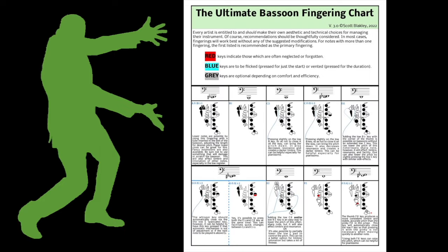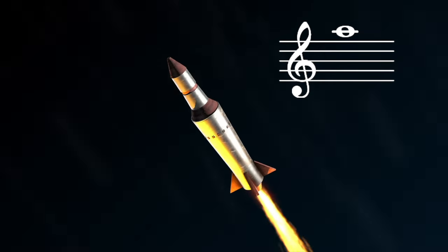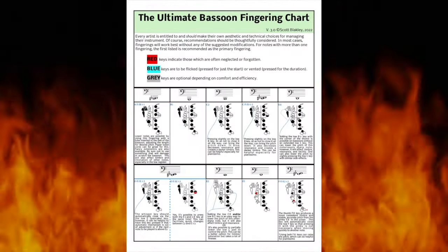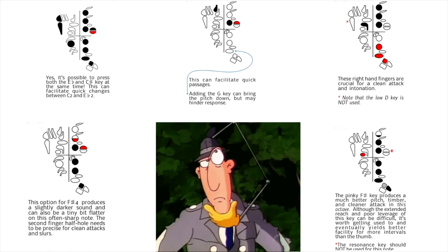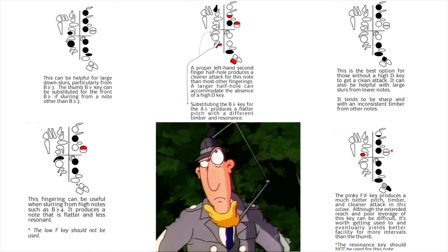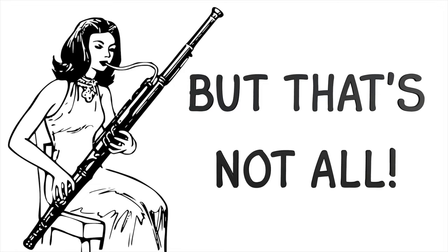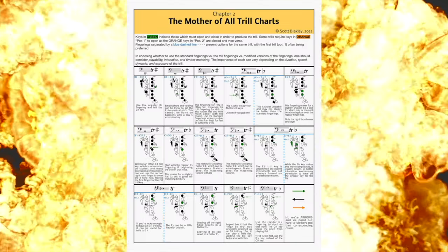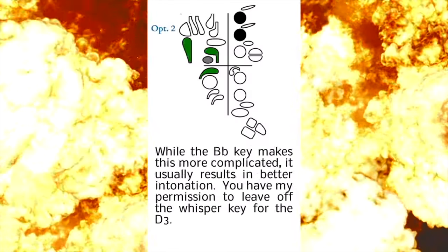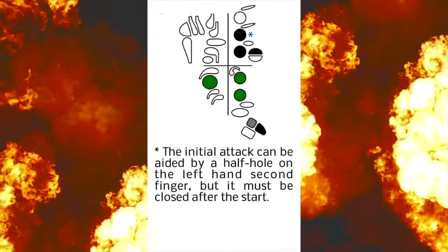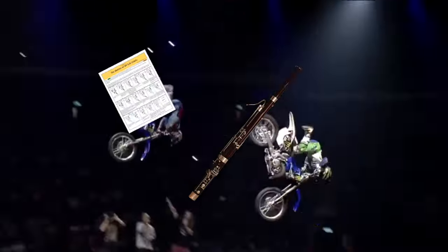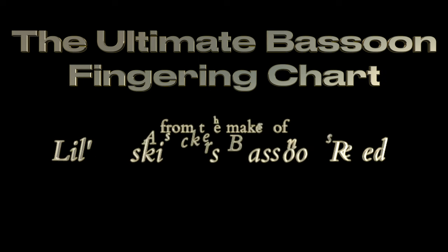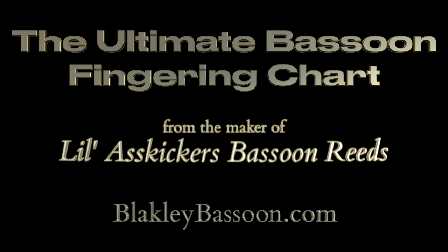Now before I go here's a word from our sponsor. Introducing the Ultimate Bassoon Fingering Chart. This chart contains all the fingerings you will ever need from B-flat 1 to A-fight. The Ultimate Bassoon Fingering Chart provides thoughtful analysis of useful fingerings. The Ultimate Bassoon Fingering Chart now includes the mother of all trill charts. Get yours today. Thanks for watching and happy practicing!